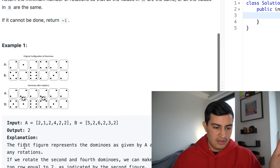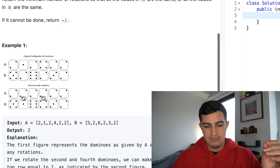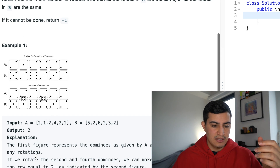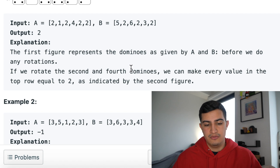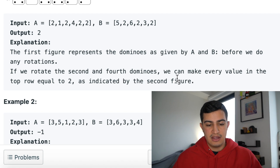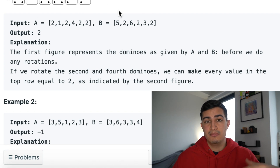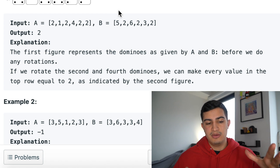The explanation says the first figure represents the dominoes as given by A and B before any rotations. If we rotate the second and fourth dominoes, we can make every value in the top row equal to two, as indicated by the second figure. We return two because that's the minimum number of swaps to configure the dominoes so all values in the top half equal two.